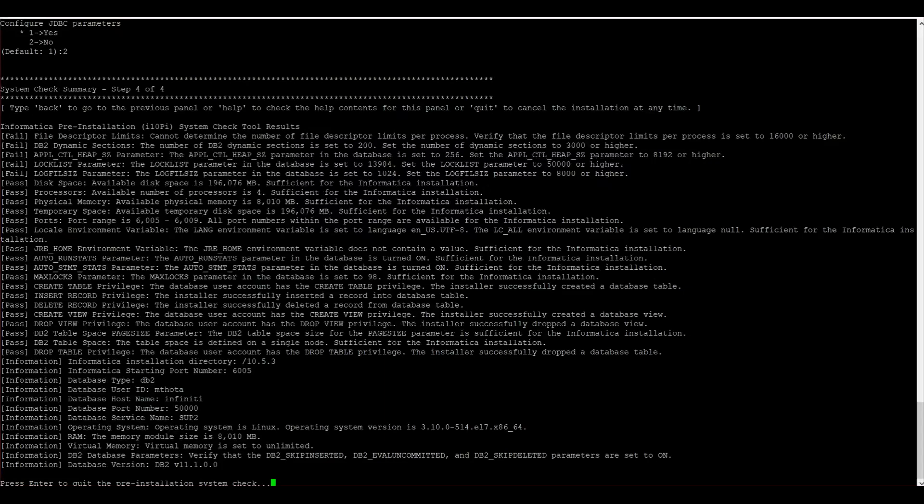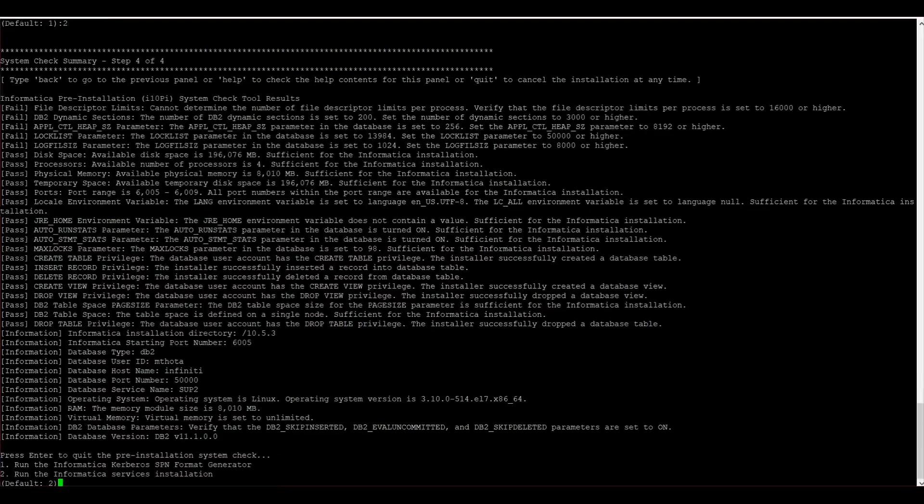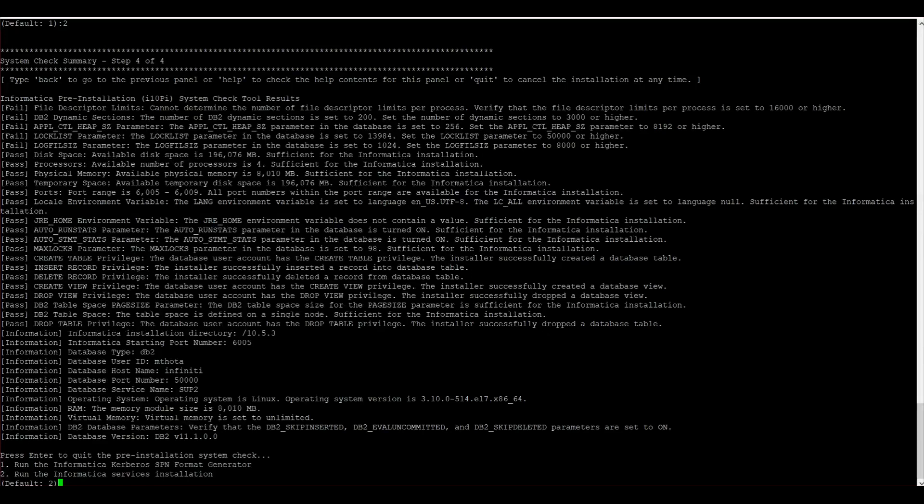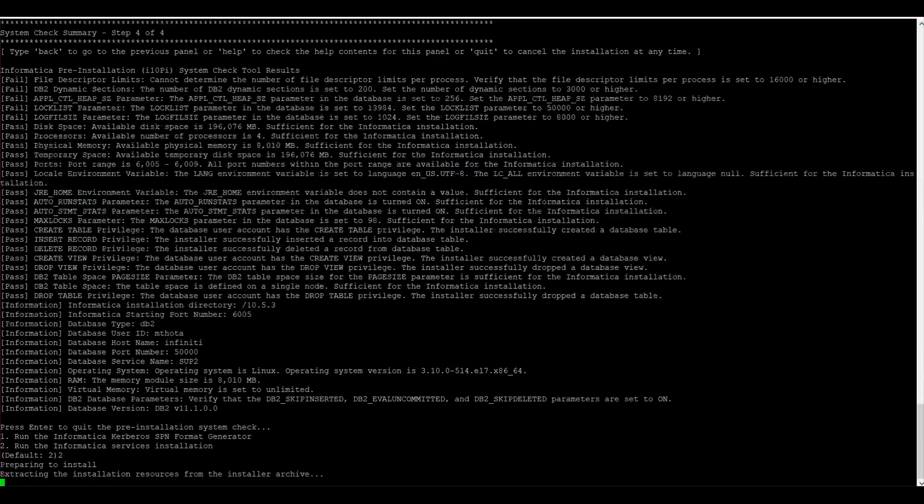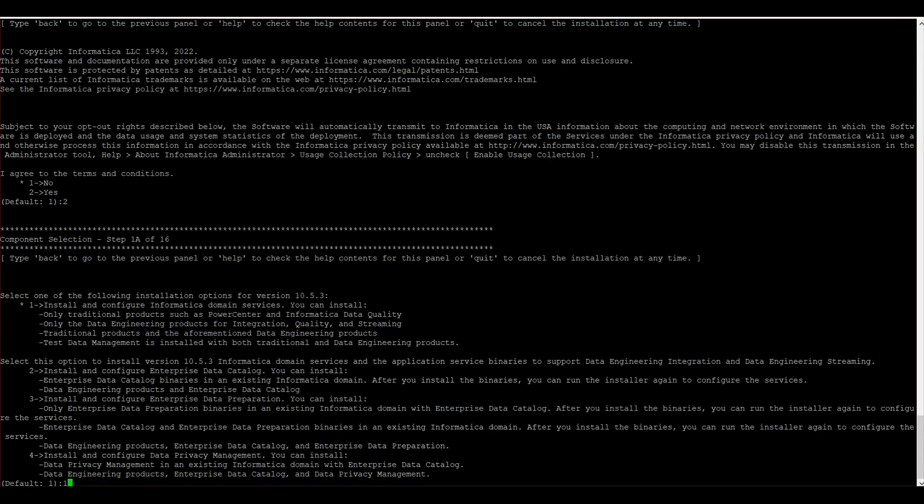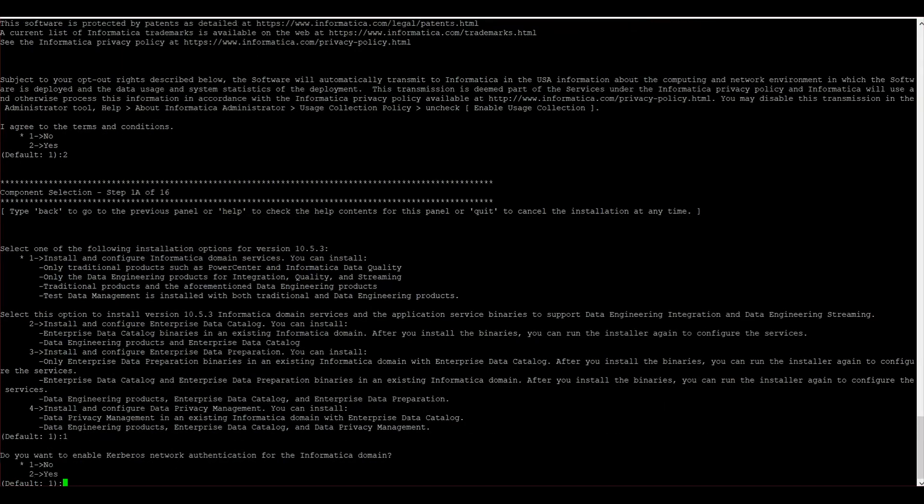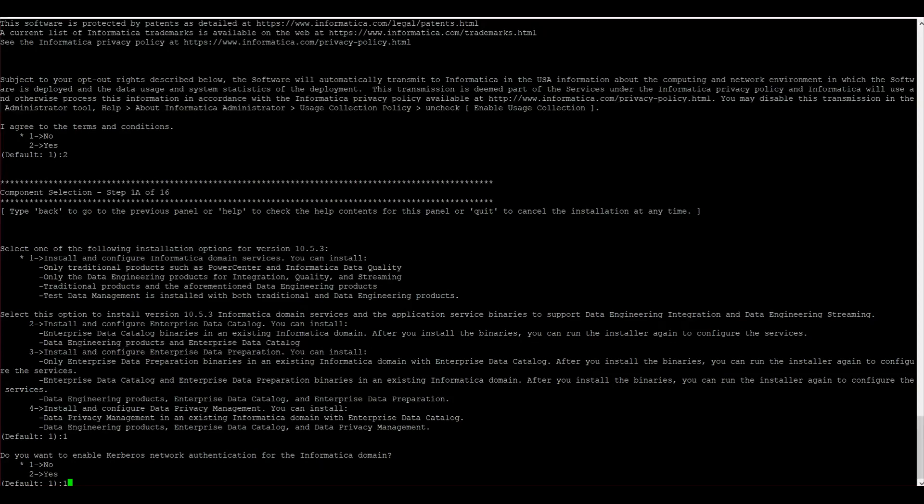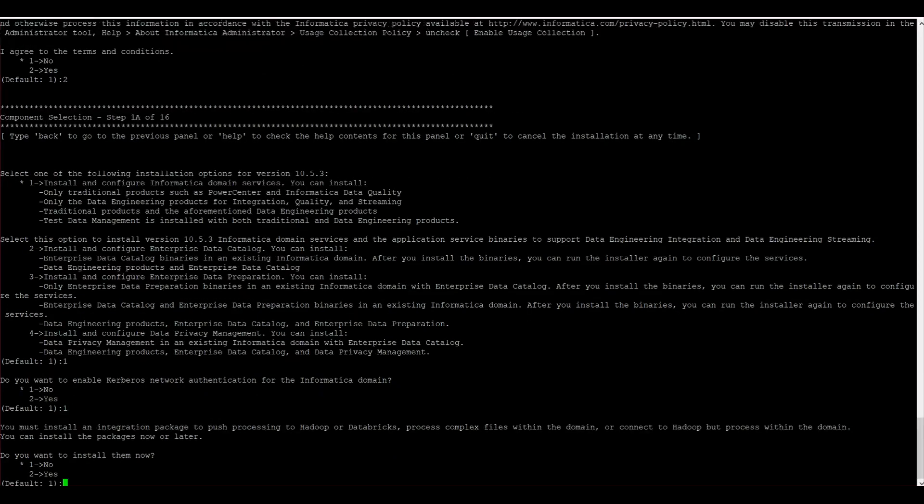The system check is completed and we can see the results. I will now continue with the installation. Do you want to enable Kerberos network authentication for the Informatica domain? I choose no.